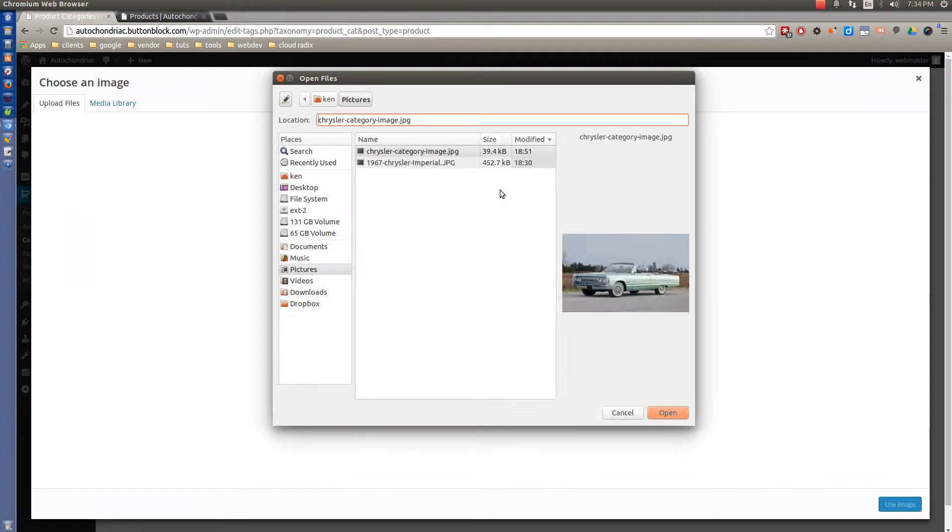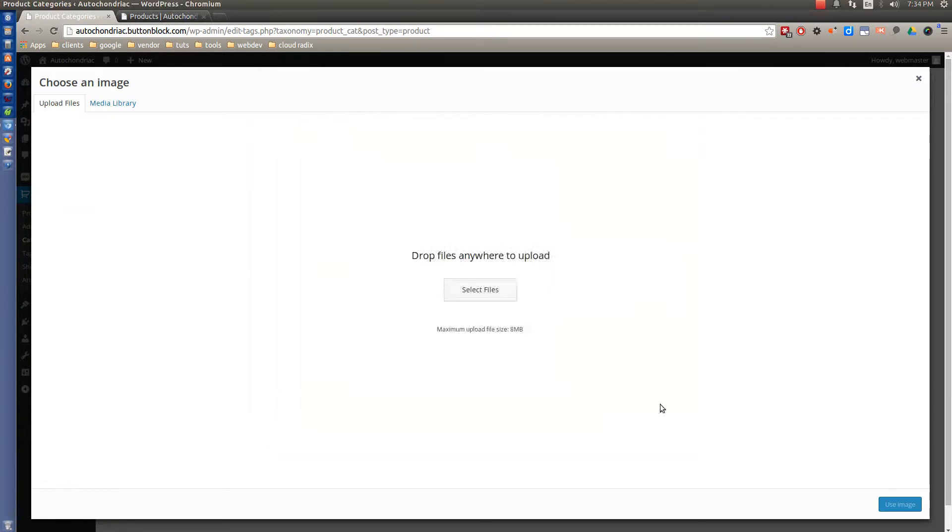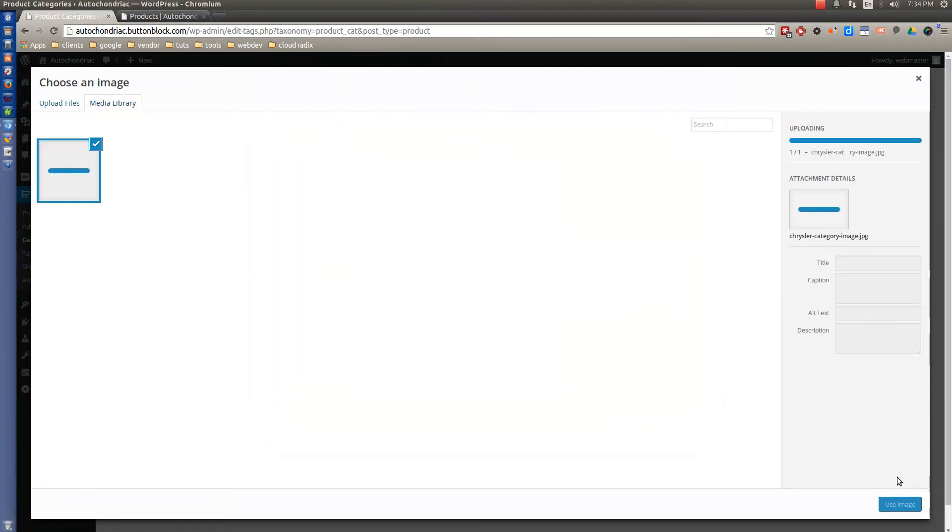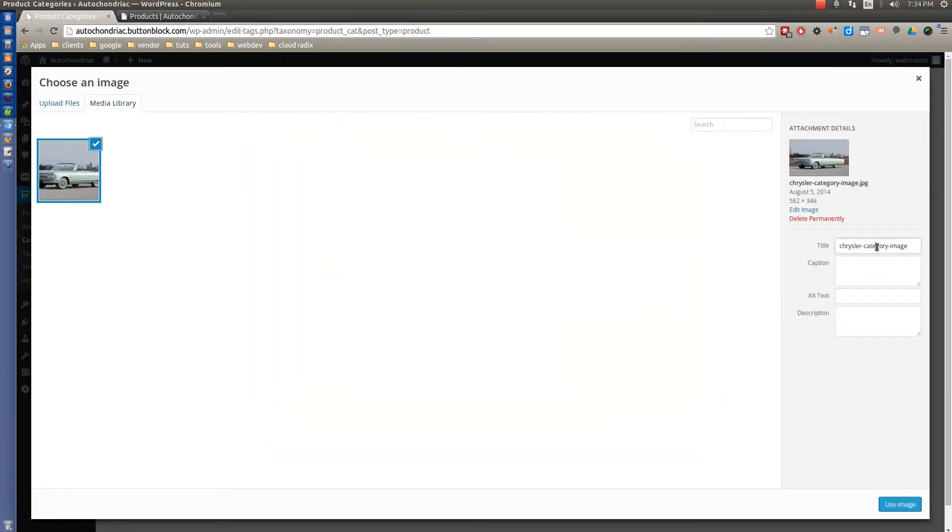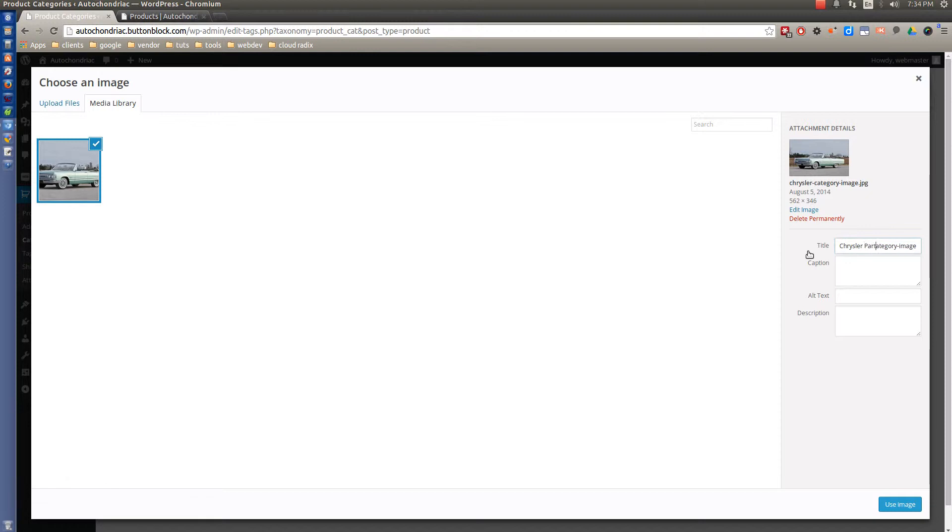So let's select some files from our computer and Chrysler Category image, upload that. And right over here, let's just go ahead and put a title on there, Chrysler Category, Parts Category.